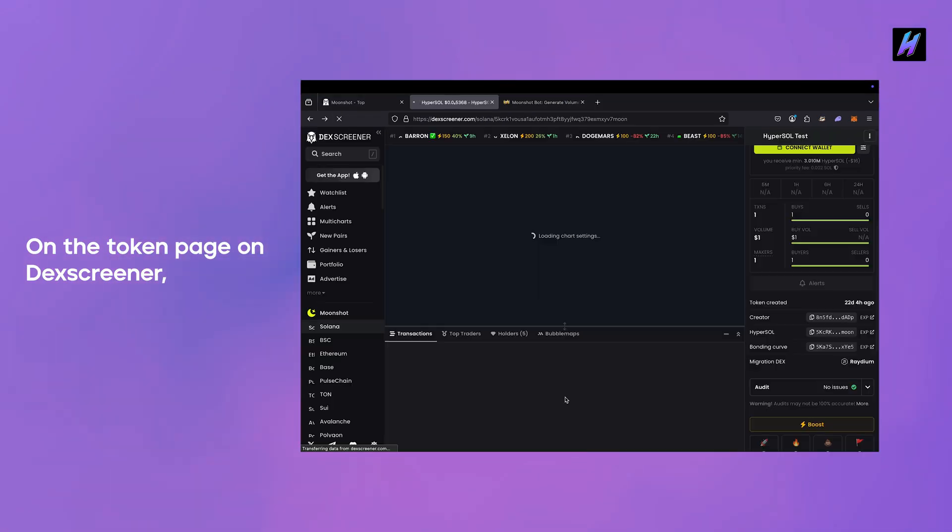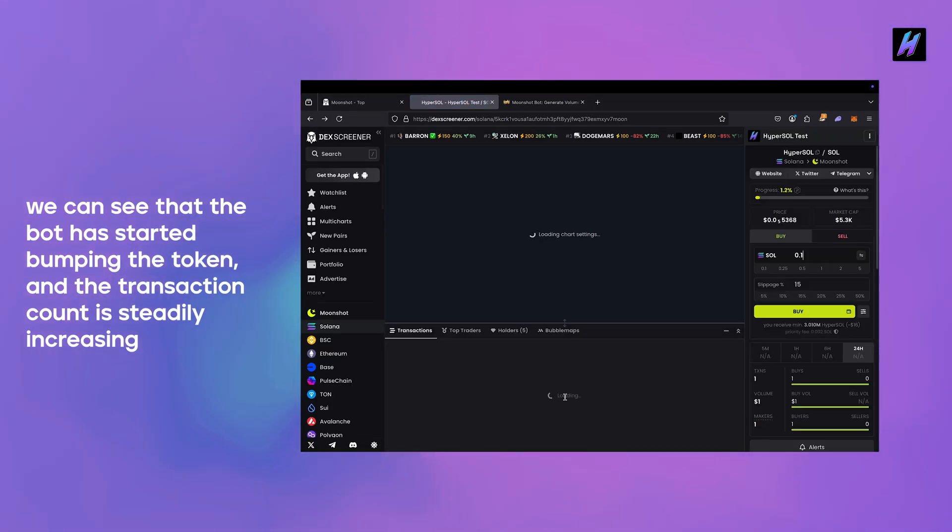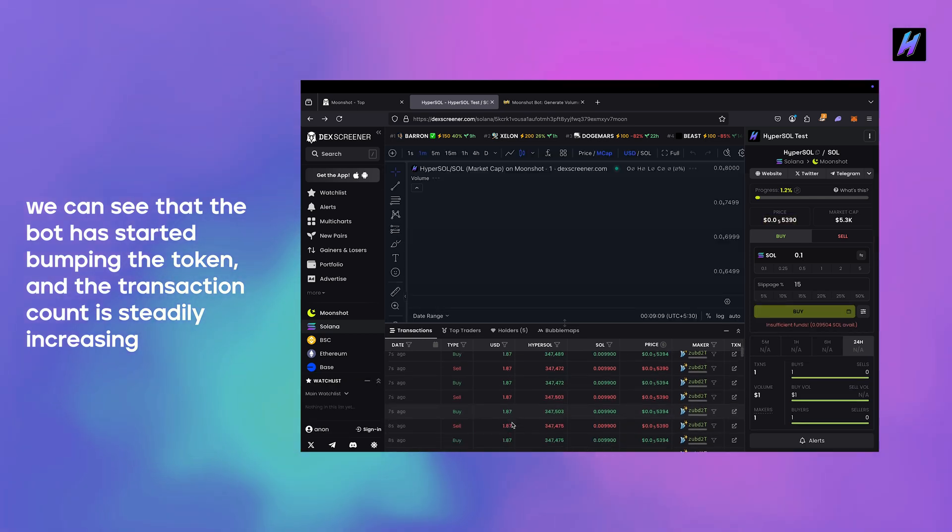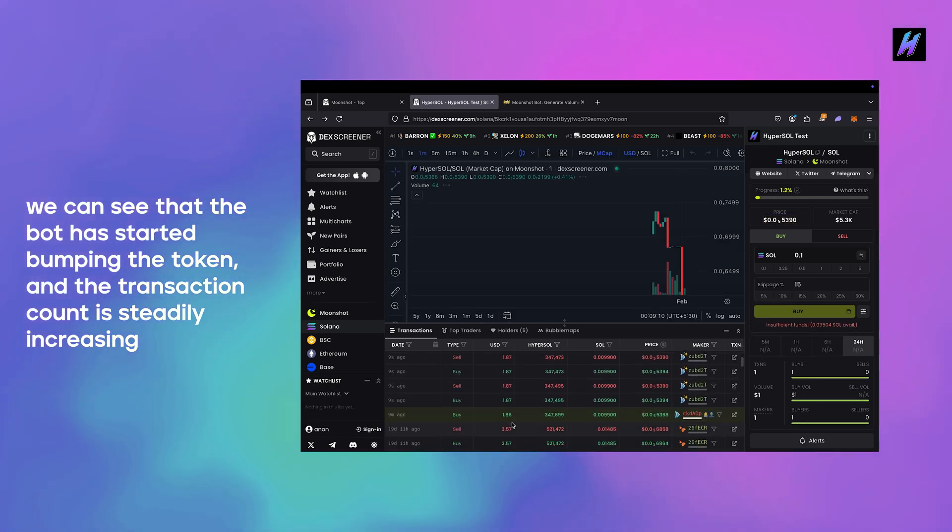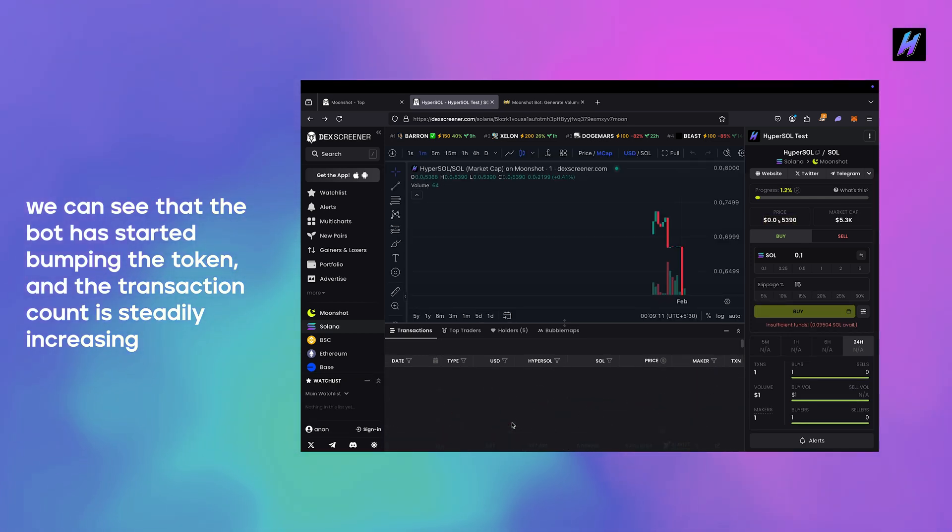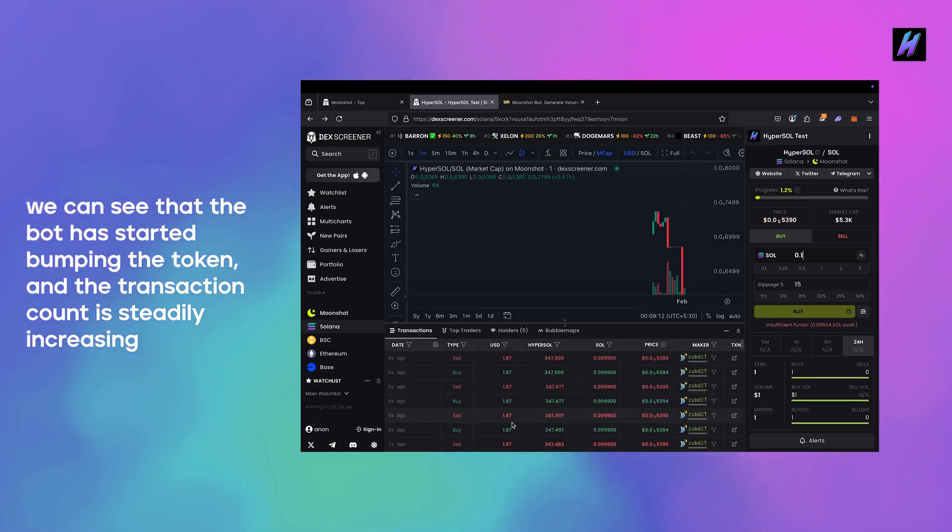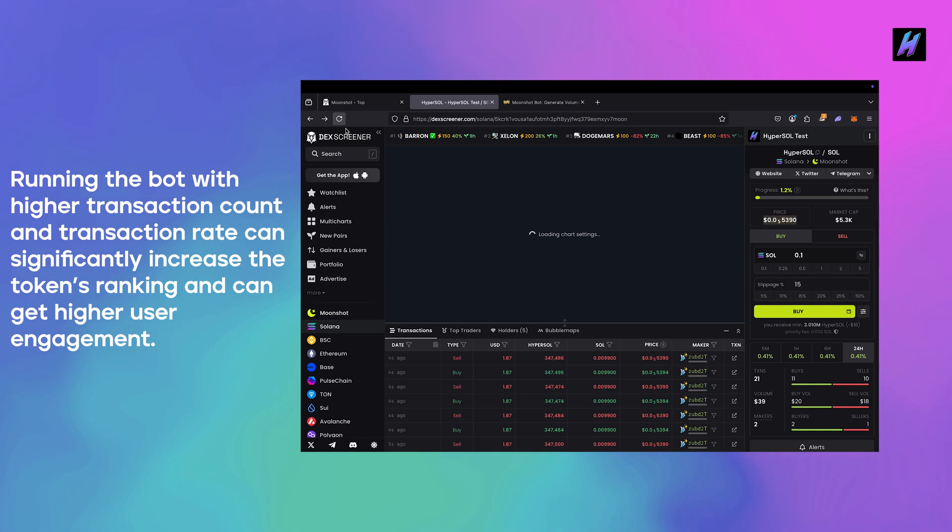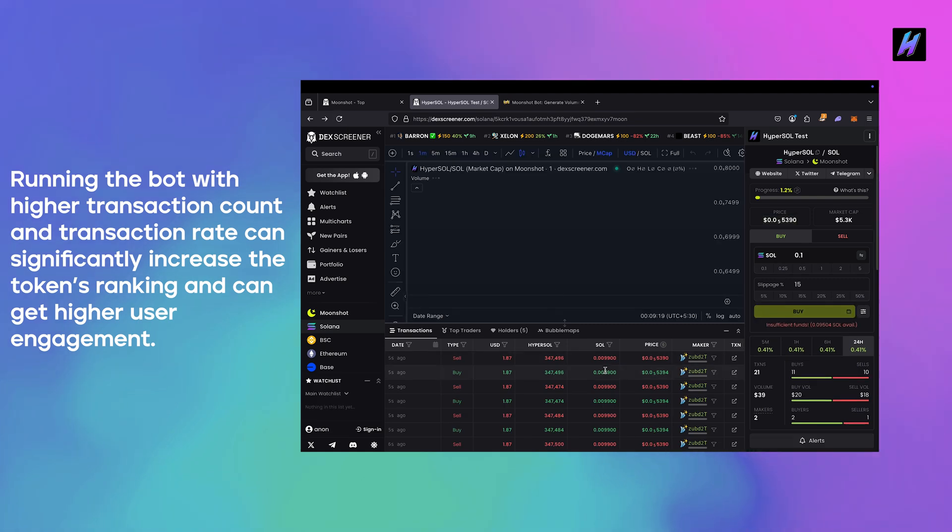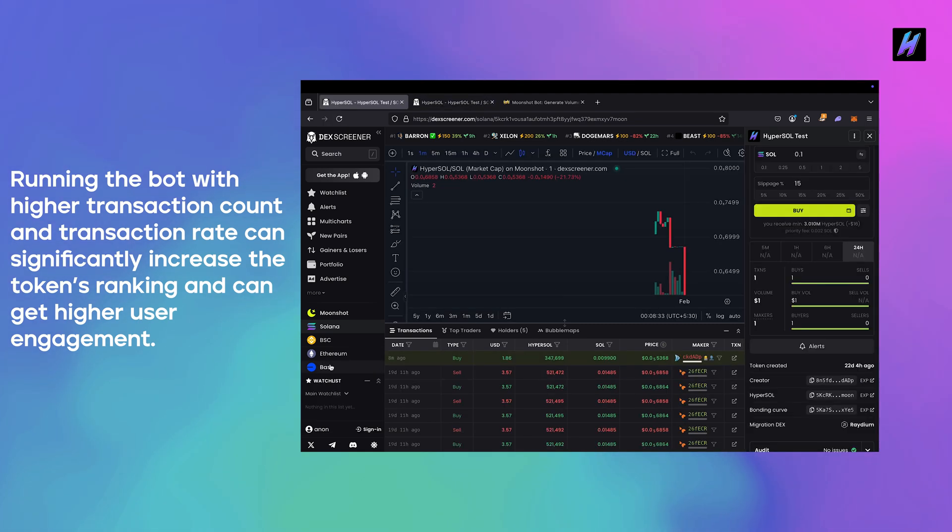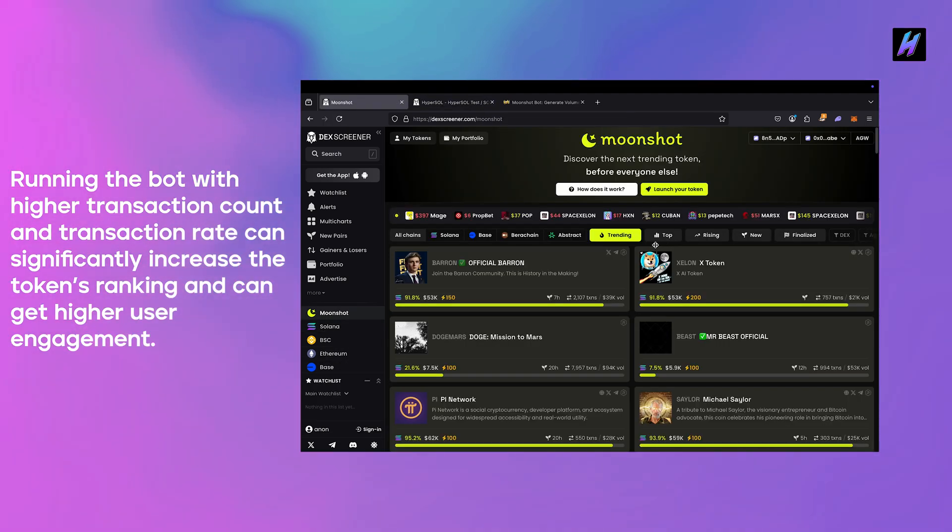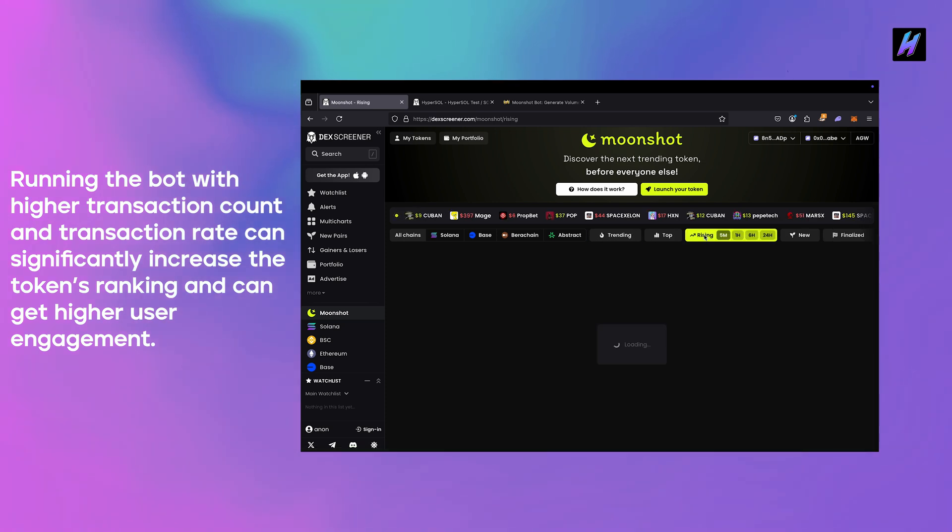On the token page on DexScreener we can see that the bot has started bumping the token and the transaction count is steadily increasing. Running the bot with higher transaction count and transaction rate can significantly increase the token's ranking and can get higher user engagement.